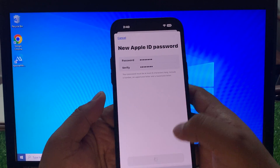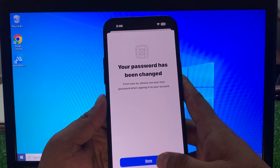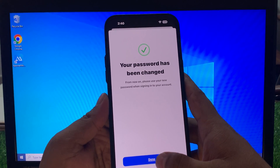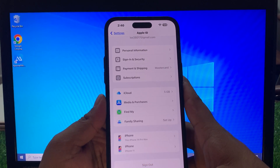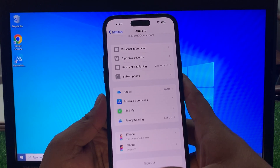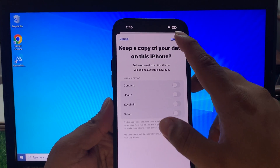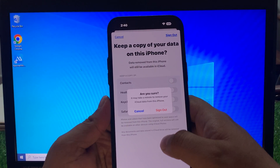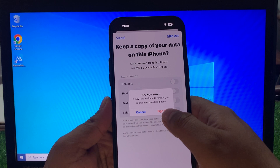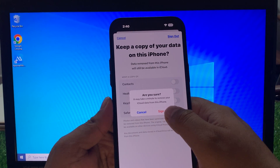Tap on Continue. Your password has been changed. Tap on Done. You can see it appears on screen — Sign Out. Tap on Sign Out again. Are you sure? It may take a few minutes to remove your iCloud from this iPhone.